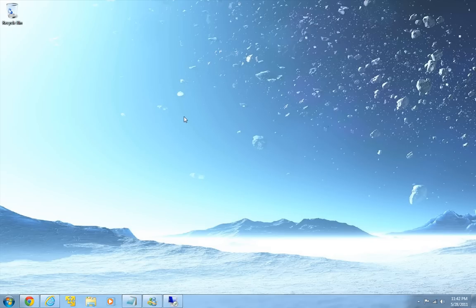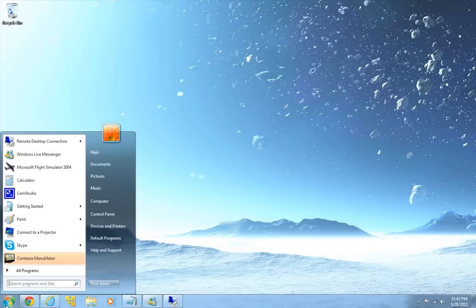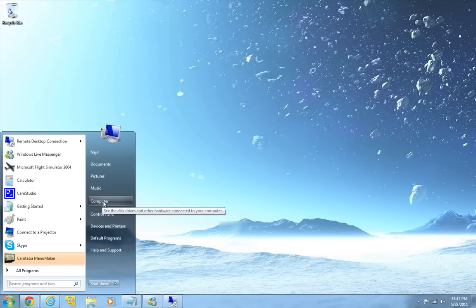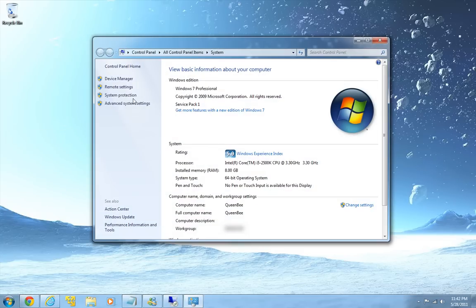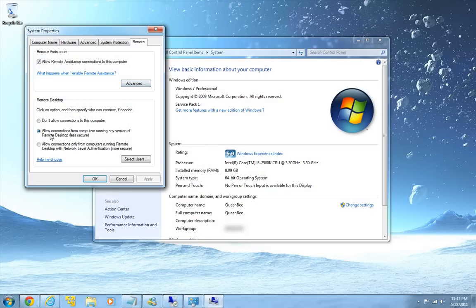At first, you will be running the computer that you want to access to. So let's suppose that I am running a computer that I want to access to. In that computer you can go to start, go to computer, properties, remote settings.